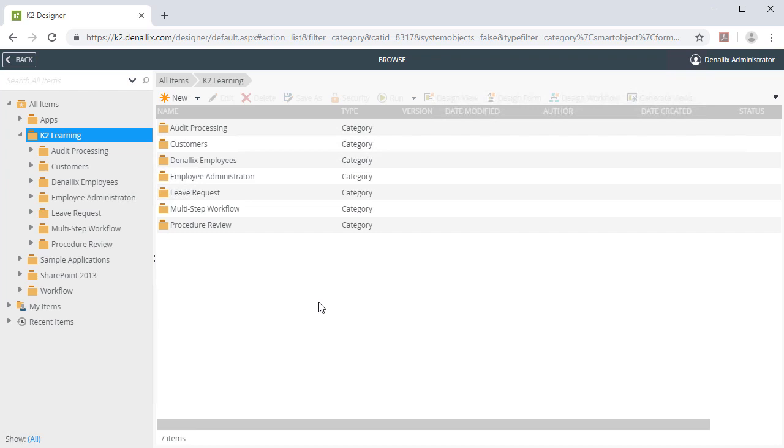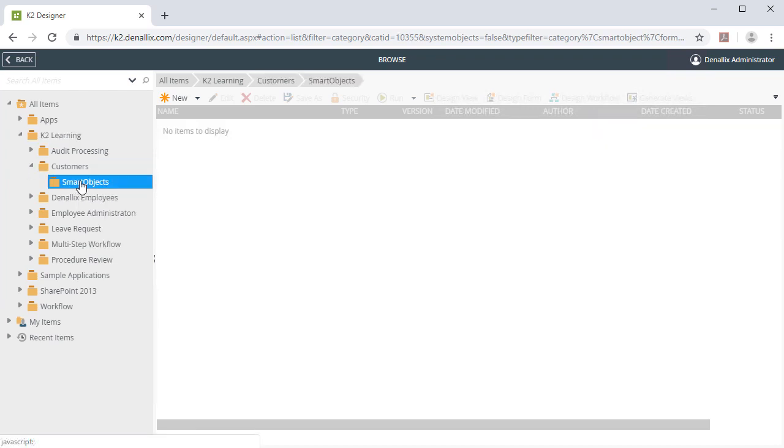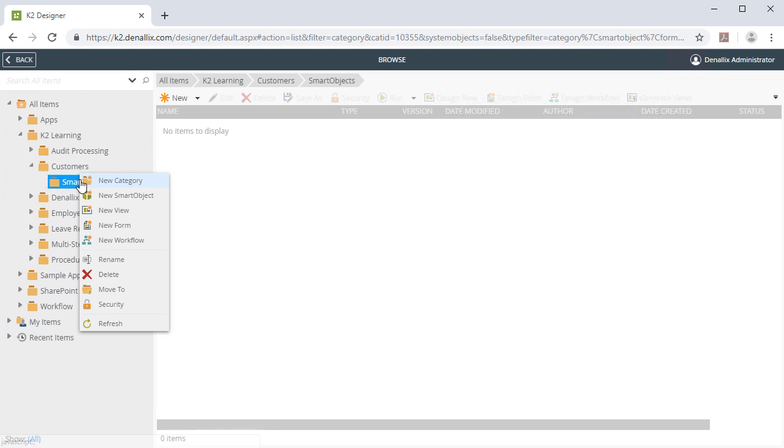In this example, let's choose the Smart Objects category under Customers, then right-click and select New Smart Object.